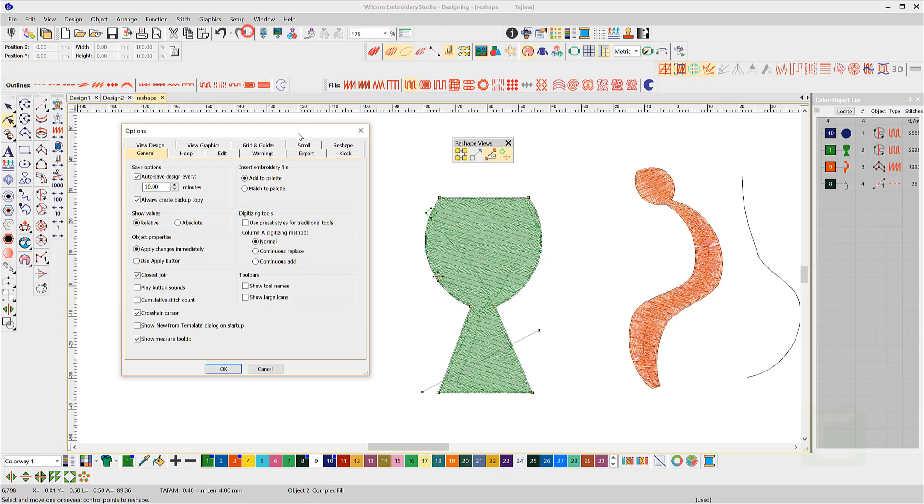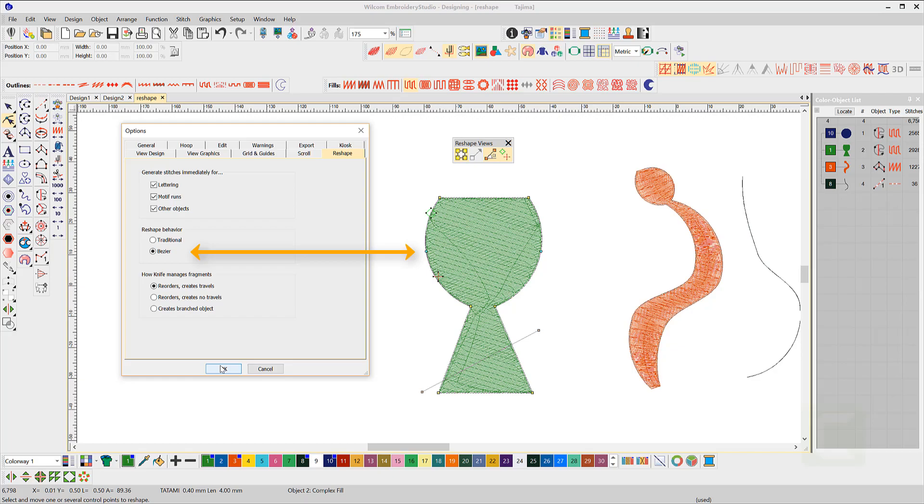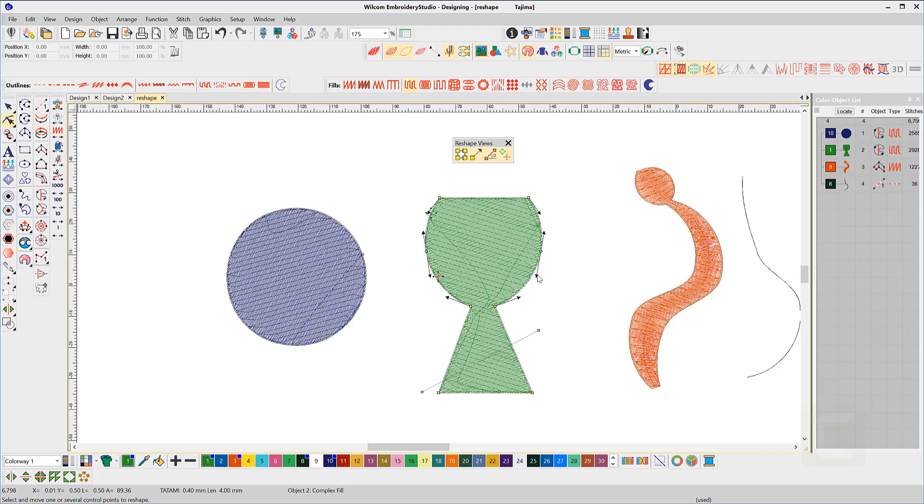To activate the Bezier handles, go to the setup menu and select options. Under the reshape tab, select Bezier. For those who are used to the Bezier tools, you may find them handy.